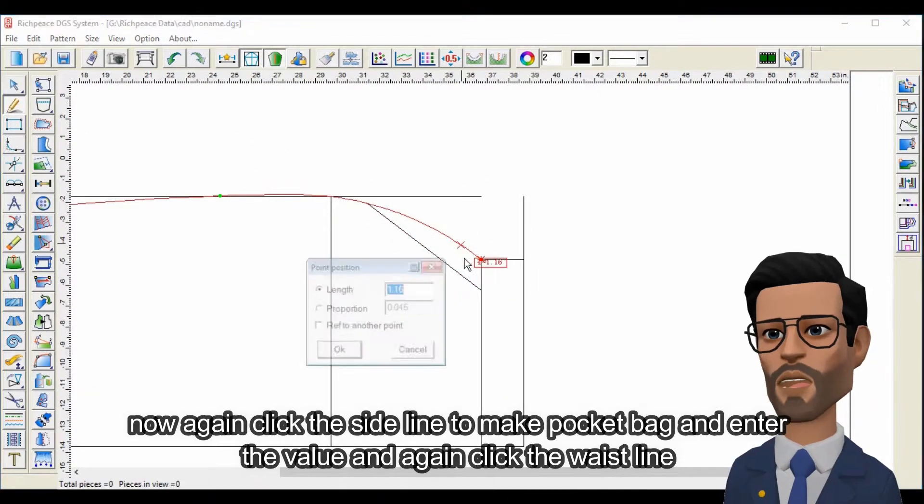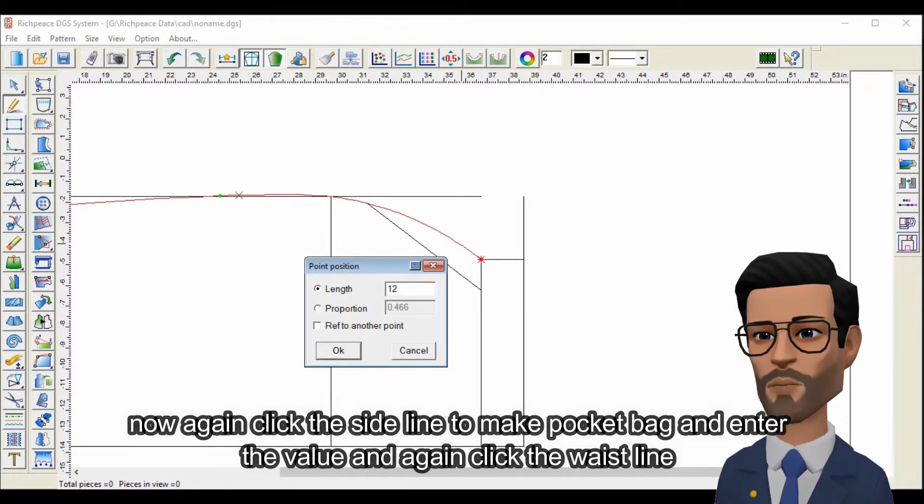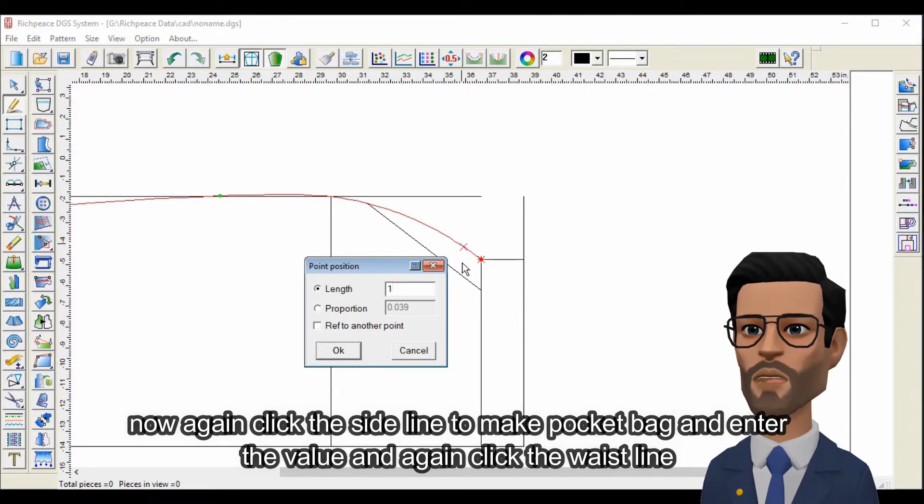Now again click the side line to make the pocket bag and enter the value, and again click the waistline.